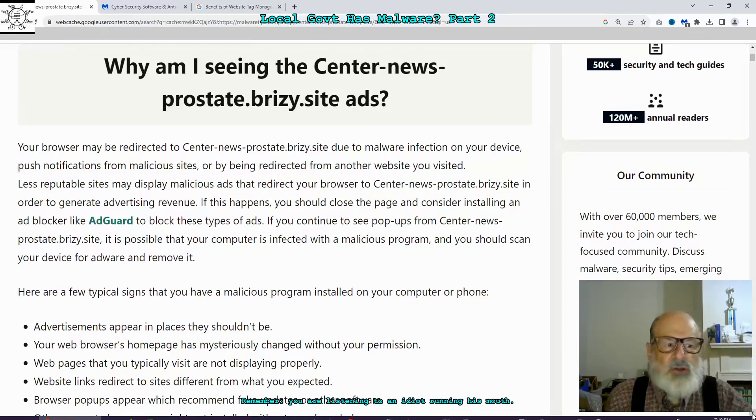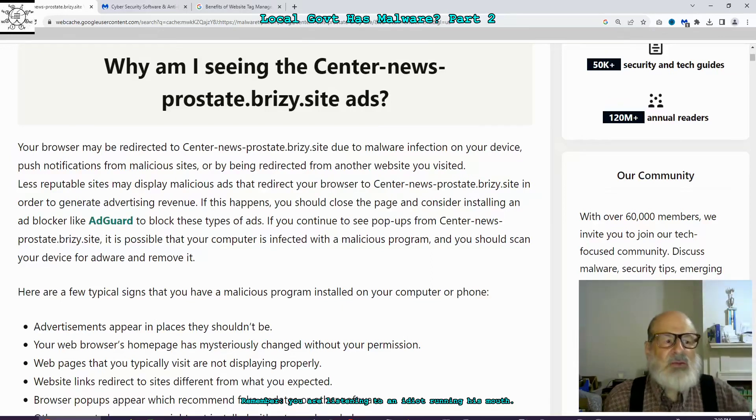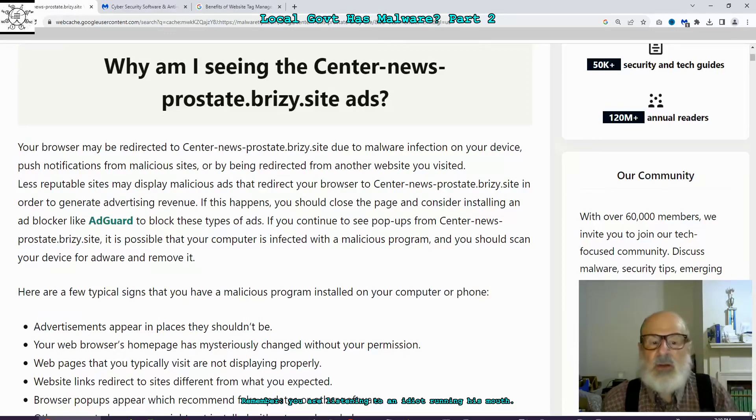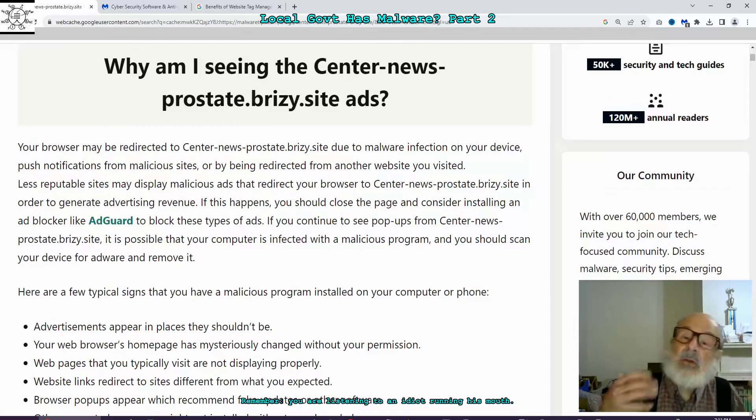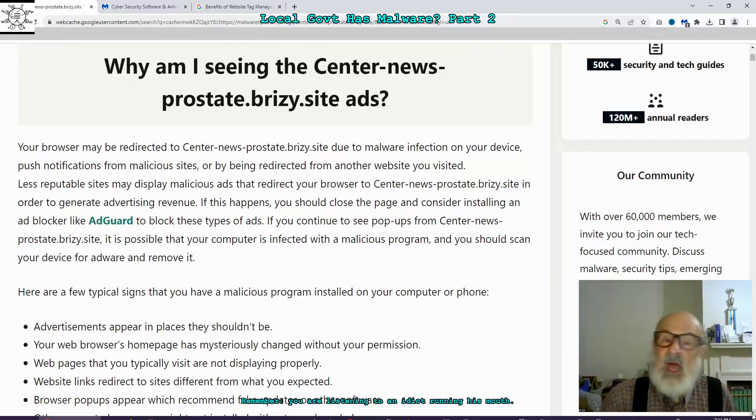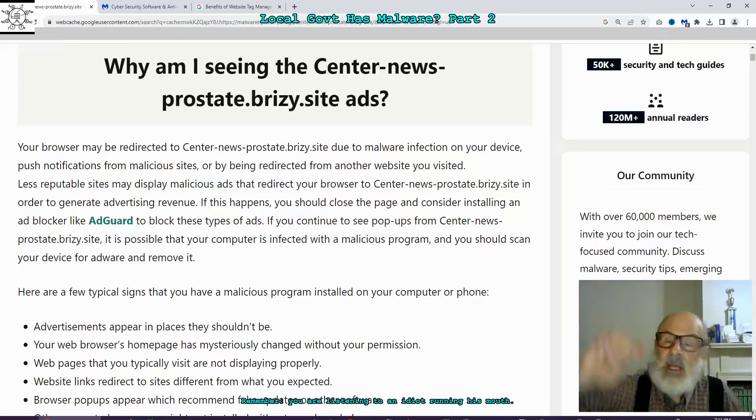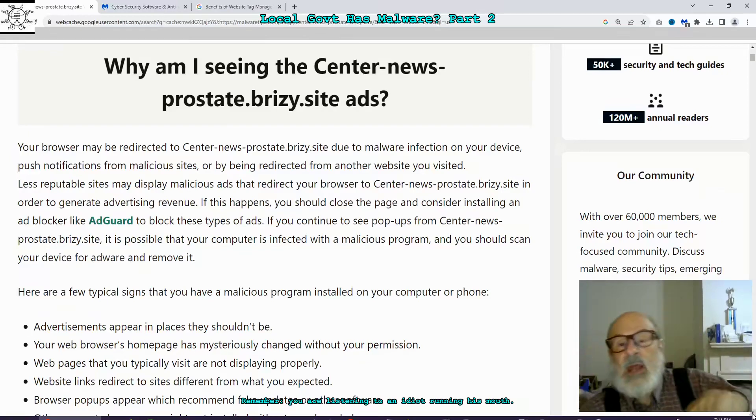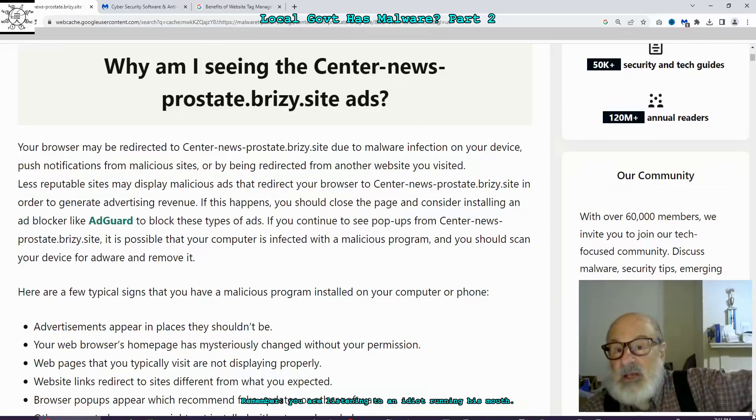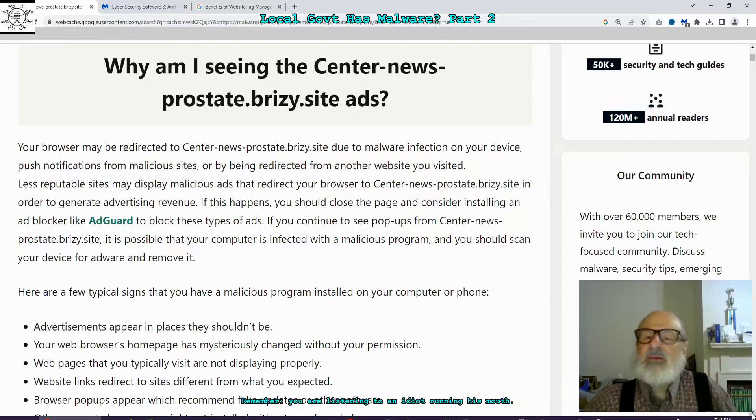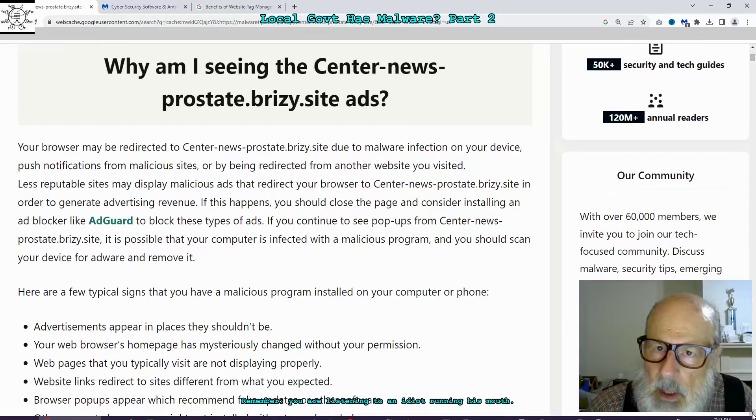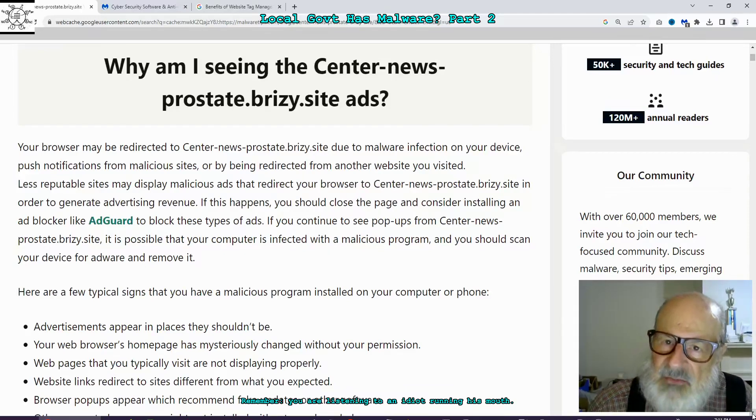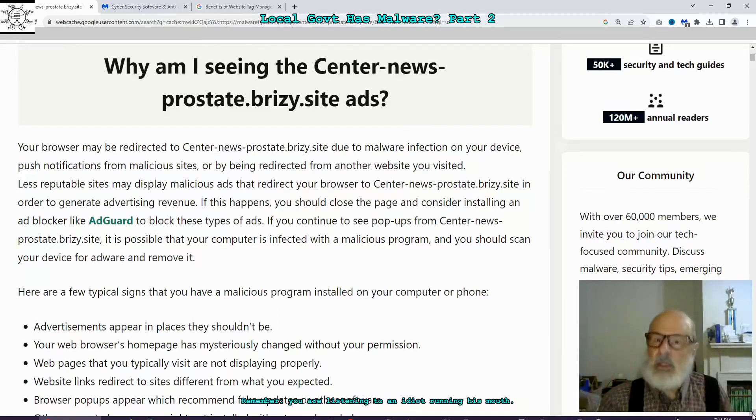Push notifications from malicious sites or by being redirected to yet another website you visited. Less reputable sites may display malicious ads that redirect your browser to this particular website in order to generate advertising revenue. It's been in the news lately that there's been some cheaters that have stuff like this, and they use you going to a website and you can't see what's happening. But under the covers they make your computer recreate a request that your browser doesn't show you that goes and clicks on an ad somewhere else so that they get pennies for every click on the ad.